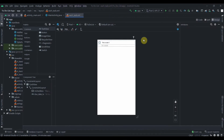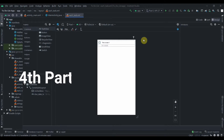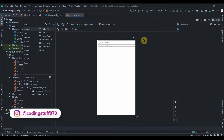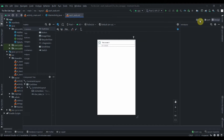Hey, welcome back to Coding Stuff. This is the third part of a to-do list app using Firebase as a backend. In the previous part we successfully saved data in Cloud Firestore. Now in this video we'll try to retrieve it and display it in a RecyclerView. If you haven't followed me on Instagram yet, do so — link is in the description box. I post stuff related to programming and Android, and if you have major issues you can DM me on Instagram as well.